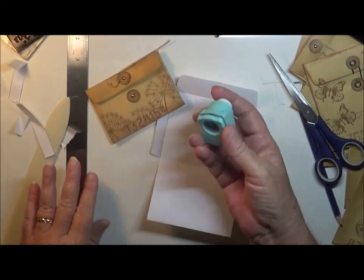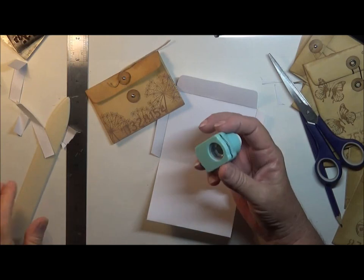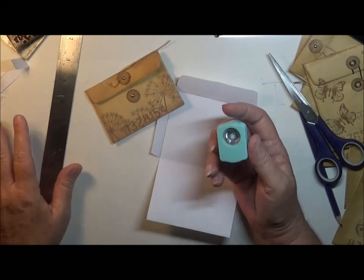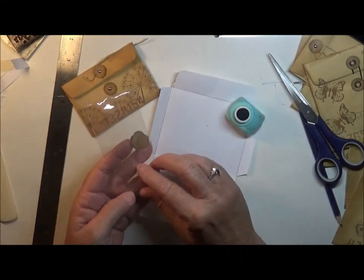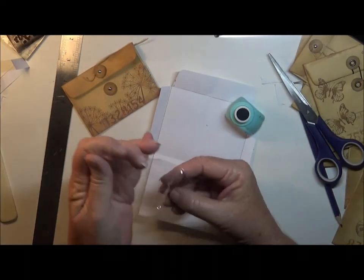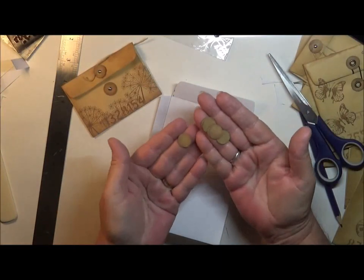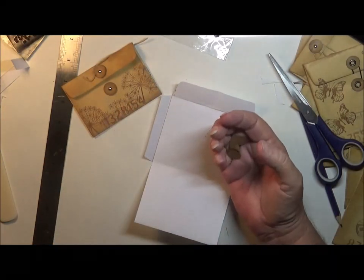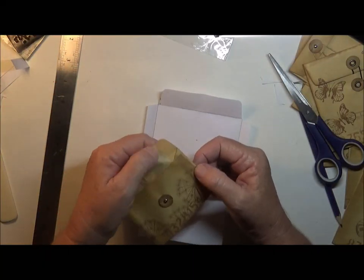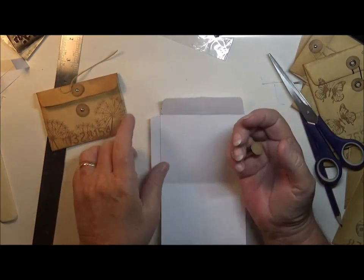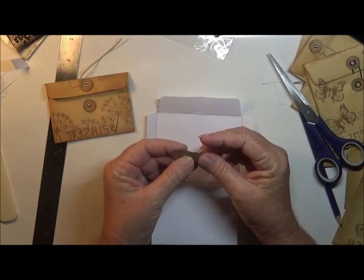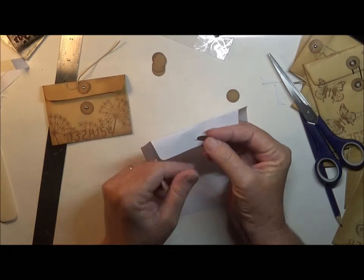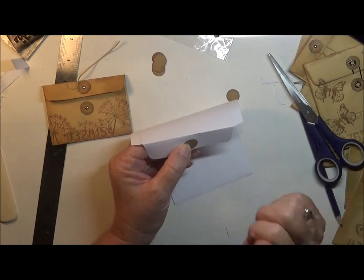I just grabbed my half inch circle punch. And I punched out a couple of circles. These ones have already been punched out. I punched the circles out of this thicker card stock because this paper with the plastic backing, it's pretty thin. But it makes really good envelopes or pocket envelopes.